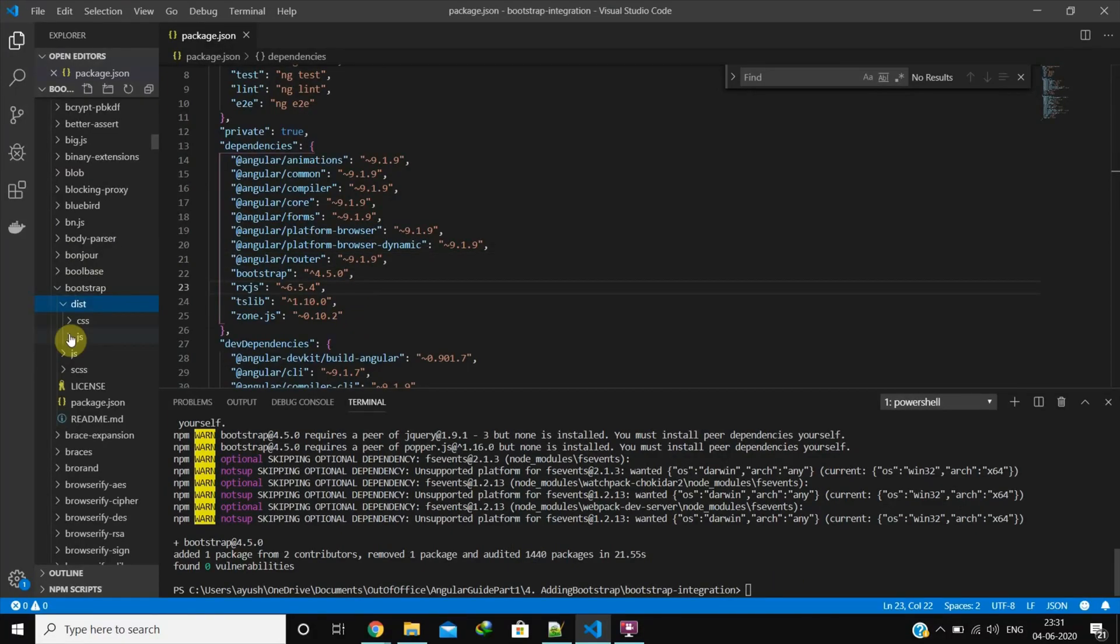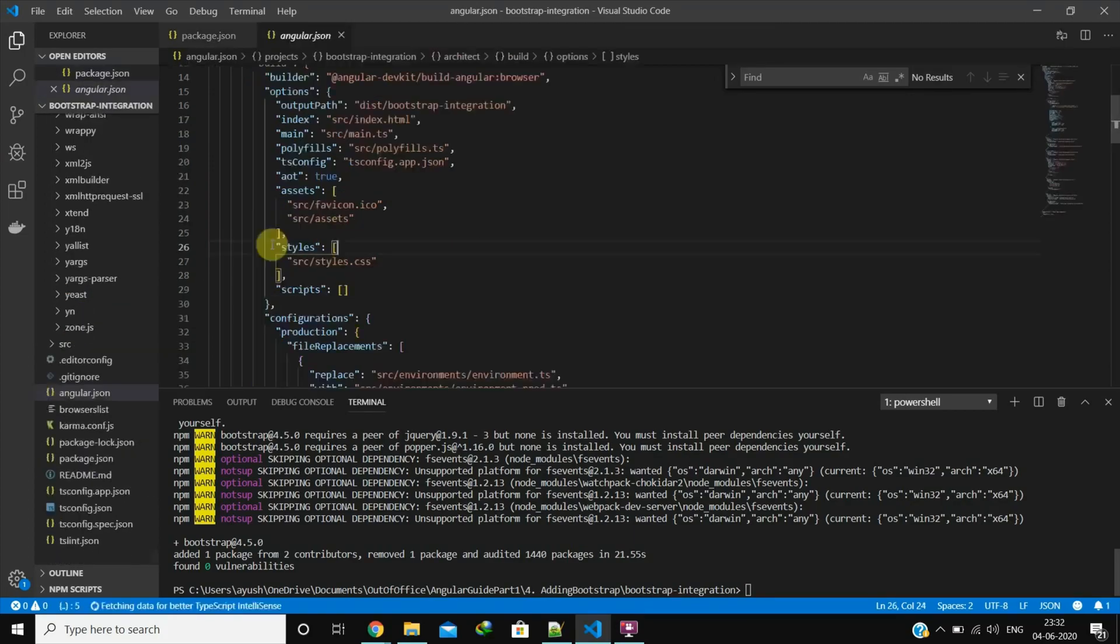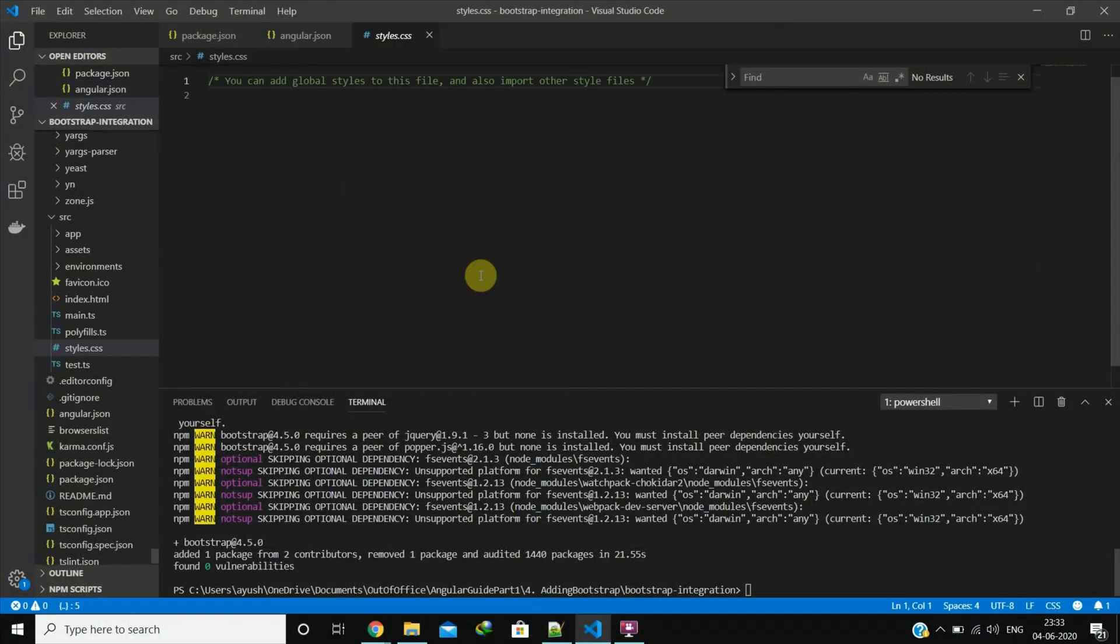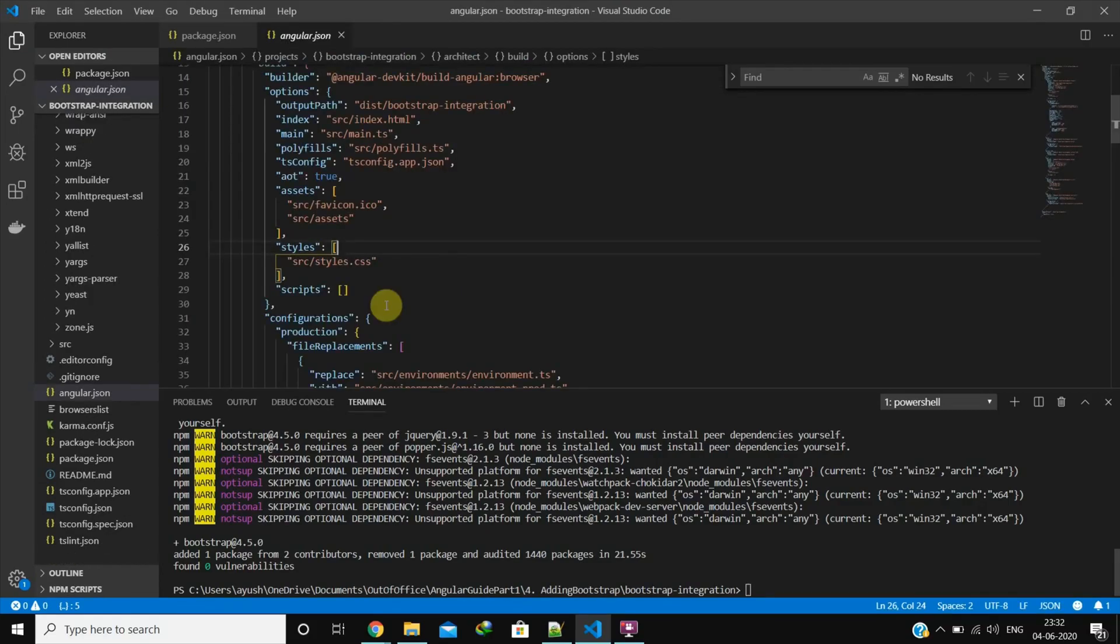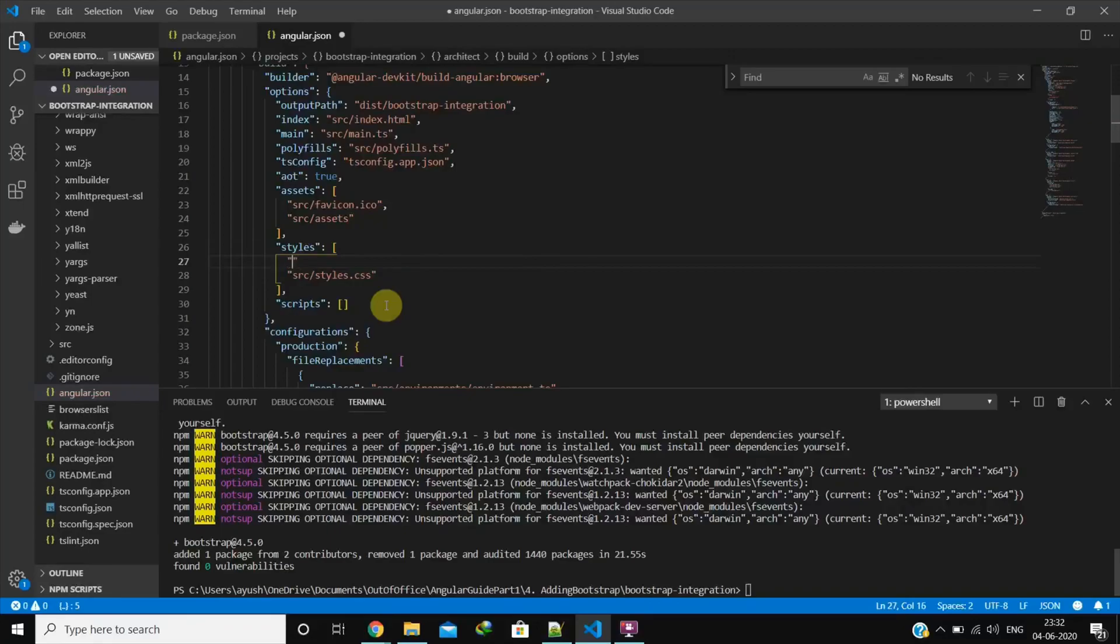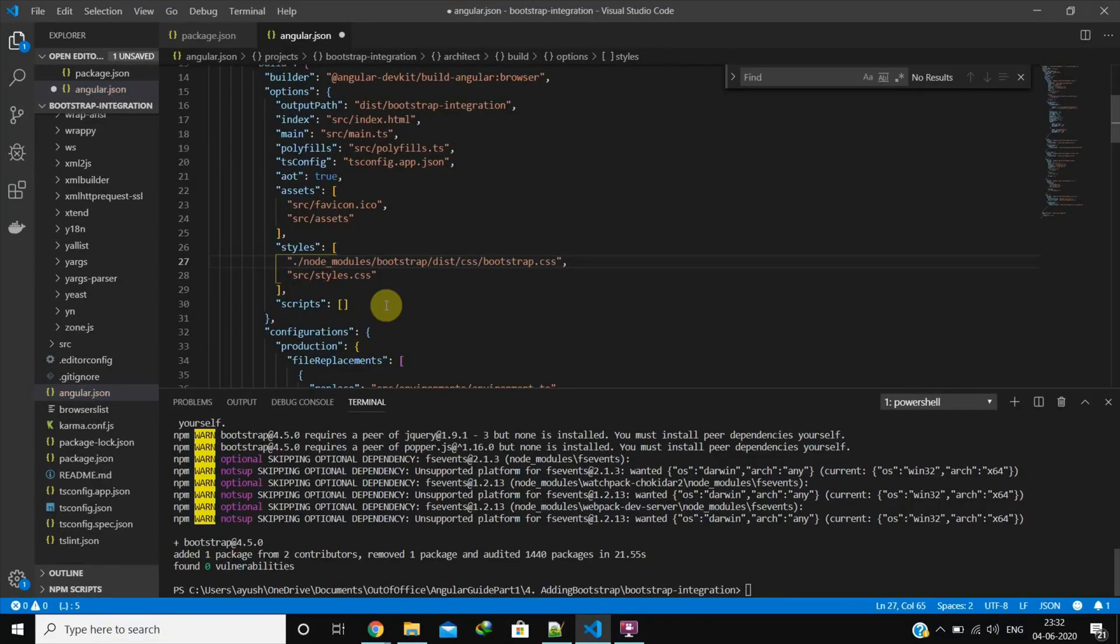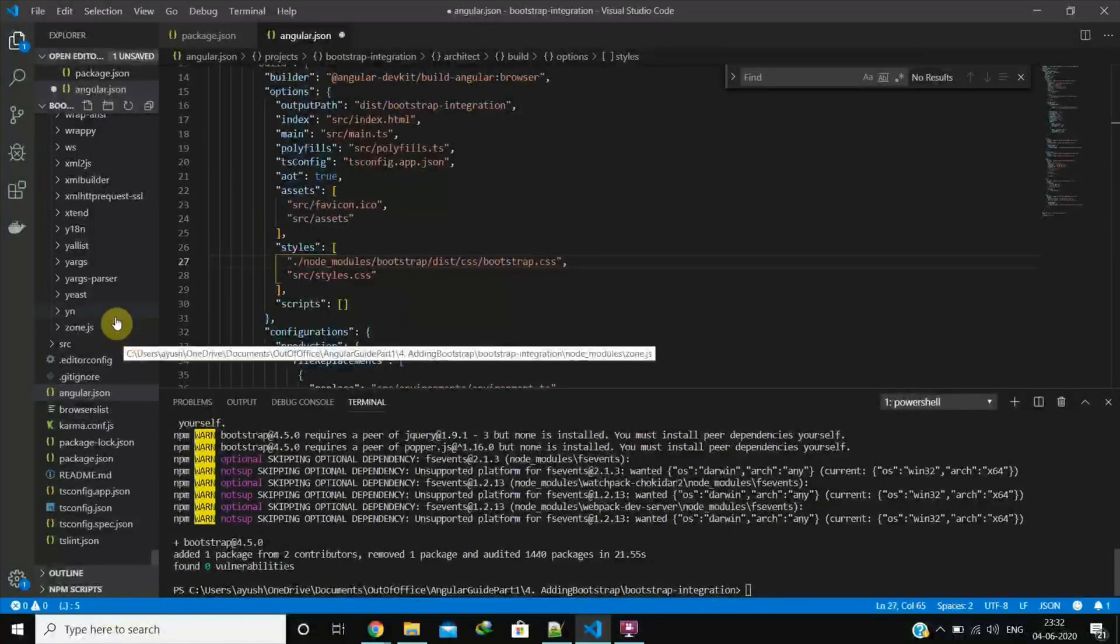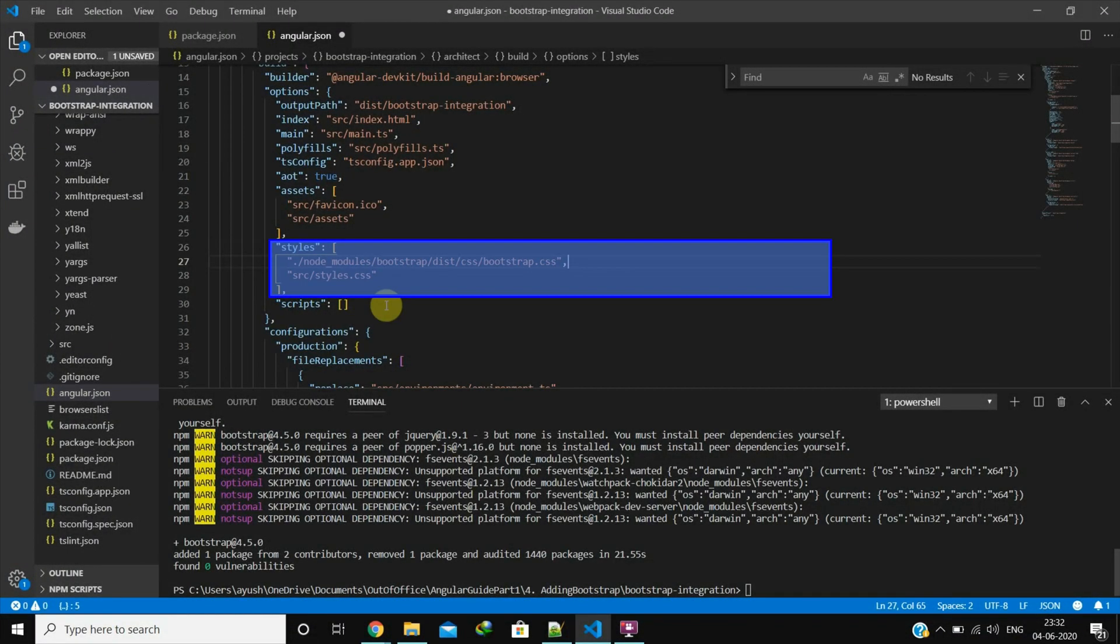Bootstrap gets installed inside node modules folder wherein you will find the CSS file in dist folder. After Bootstrap is installed, next thing to do is tell Angular we want to use it. This config is present in the angular.json file wherein the styles array we can define external global styles. We already have styles.css where we can add application level styles. We will put Bootstrap before this so that if we want we can overwrite some styles in the styles.css. Bootstrap is present in node modules folder. We can give the CSS file path in the angular.json styles array.